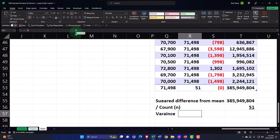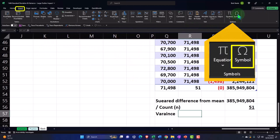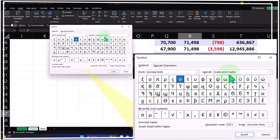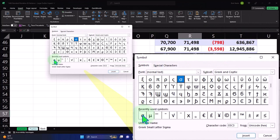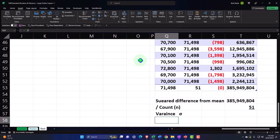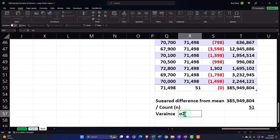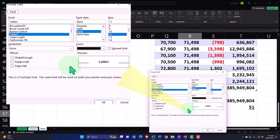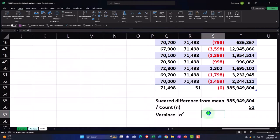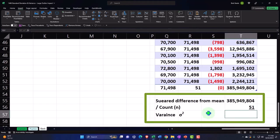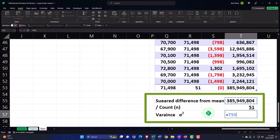And then we have the variance — sigma squared. Insert a symbol, the sigma is under Greek and Coptic, but I already have it in the recently used area. Adding the two, highlighting it, right-clicking, formatting cells to subscript. So now: sigma² equals this sum divided by 51. There we have it.